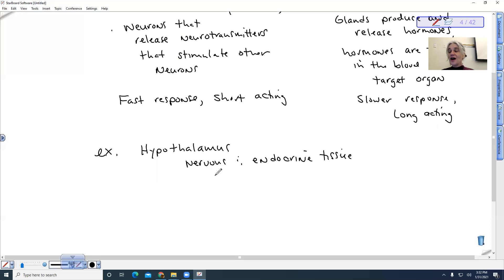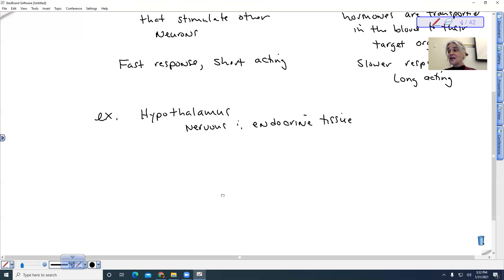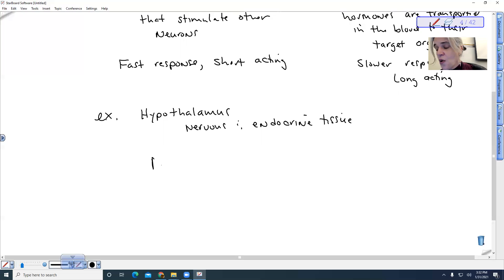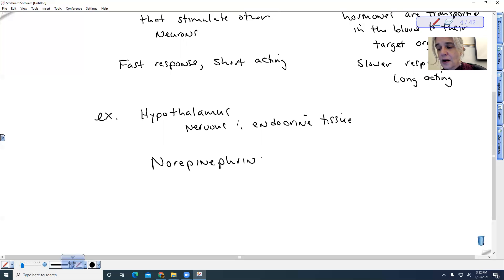We also have some chemicals that are actually neurotransmitters and hormones. A good example of this is adrenaline or norepinephrine.